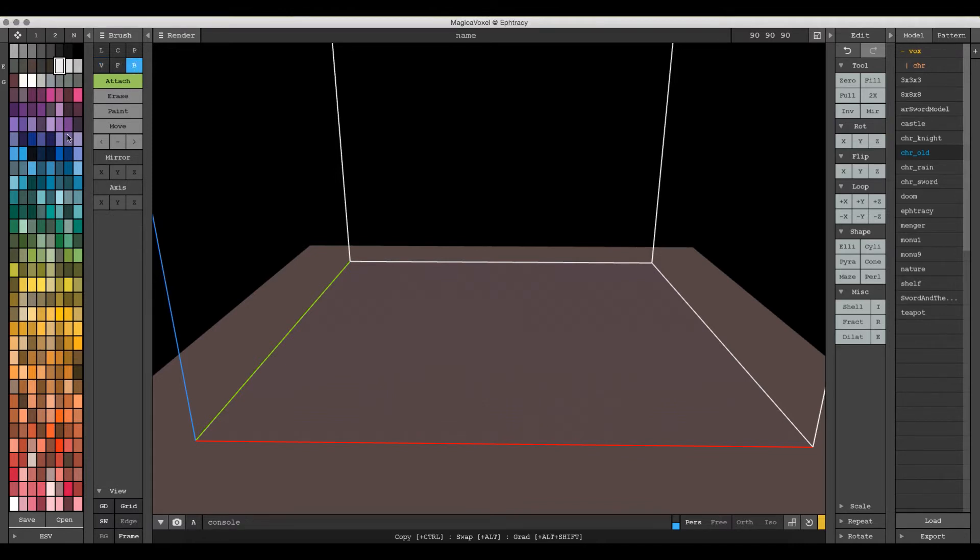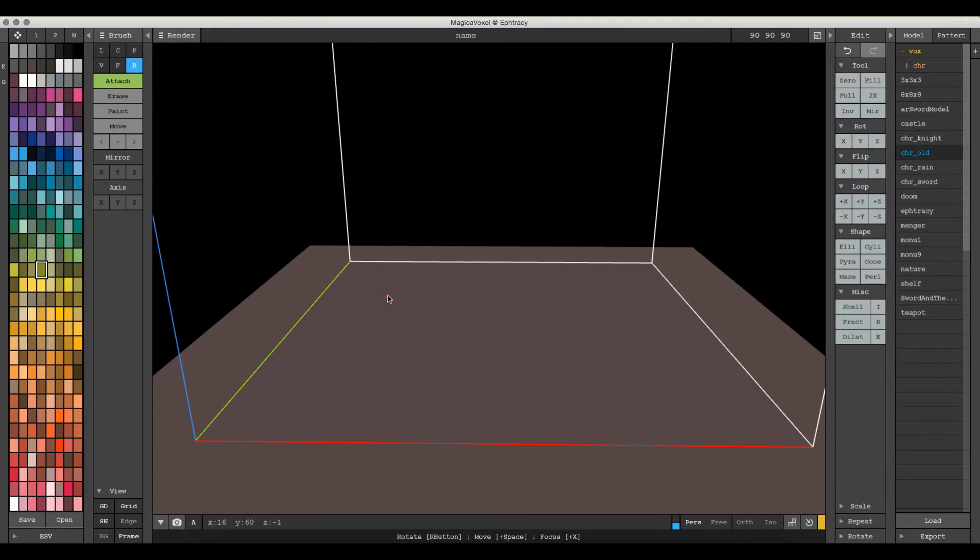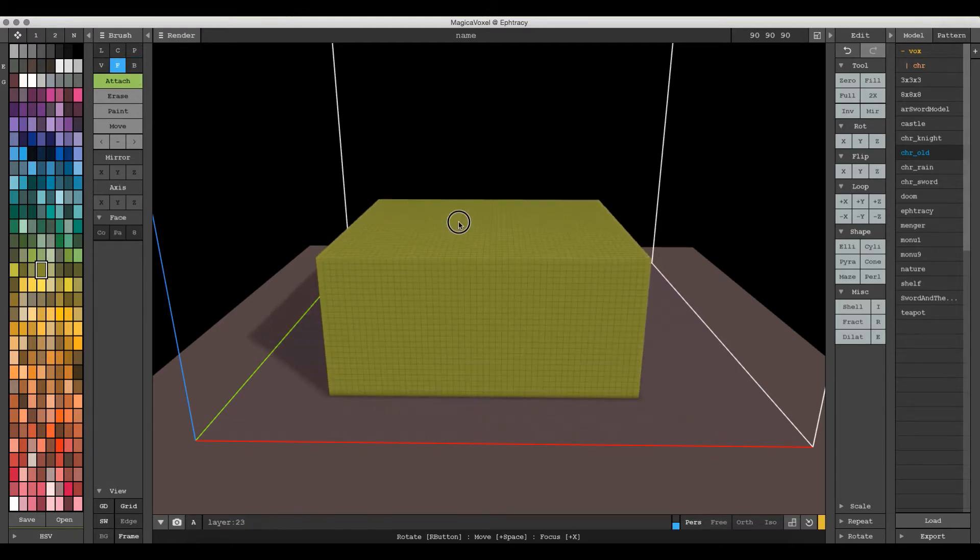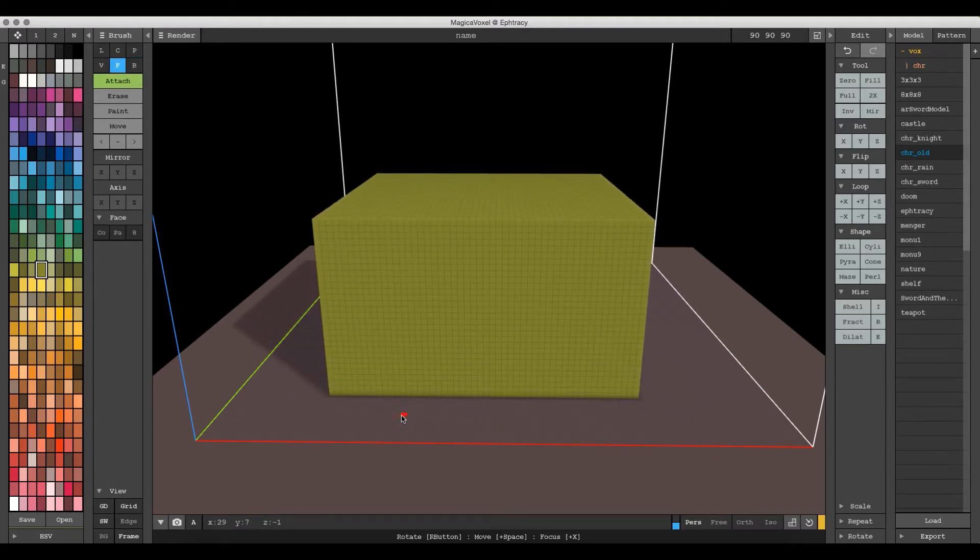First I'm just going to create a box for demonstration purposes and we'll just pick that color because it seems like the best one to do. And we'll draw a box here and then use the face brush here to pull it up. Okay, so let's talk about the axis.